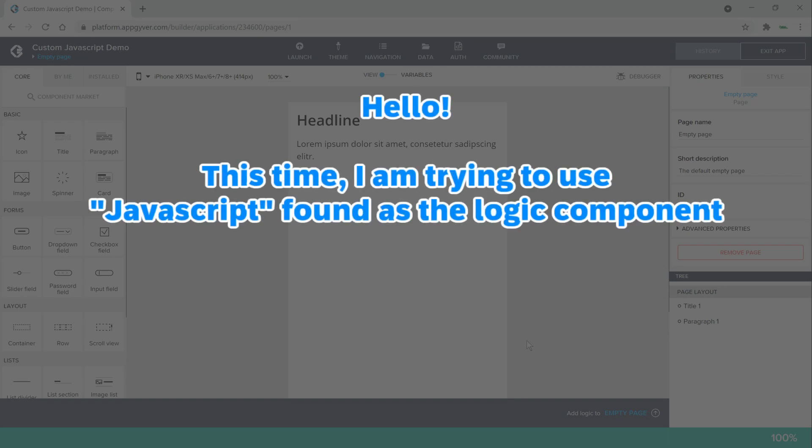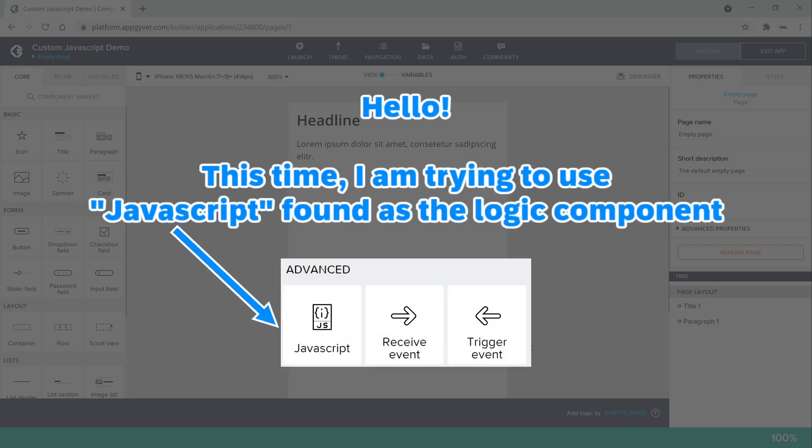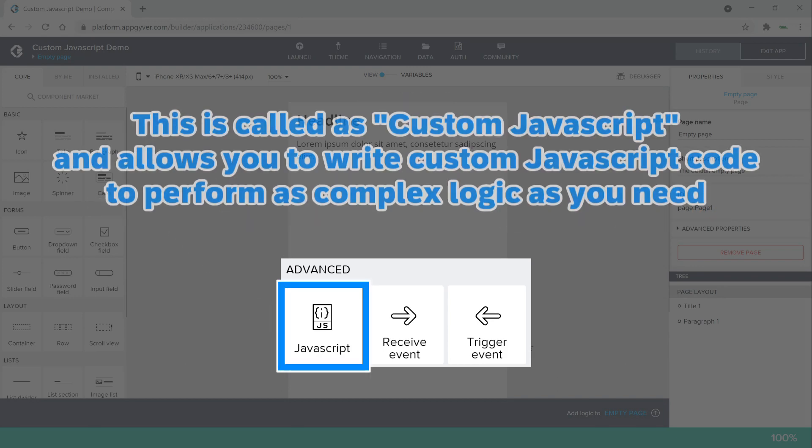Hello. This time, I am trying to use JavaScript found as the logic component. This is called custom JavaScript and allows you to write custom JavaScript code to perform as complex logic as you need.